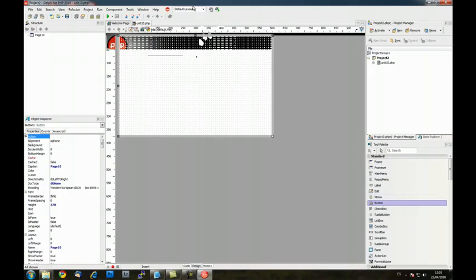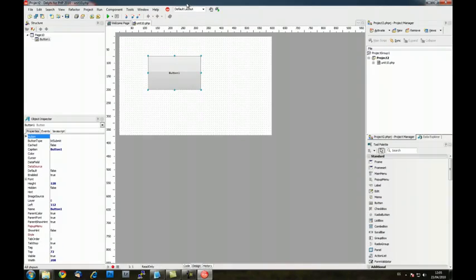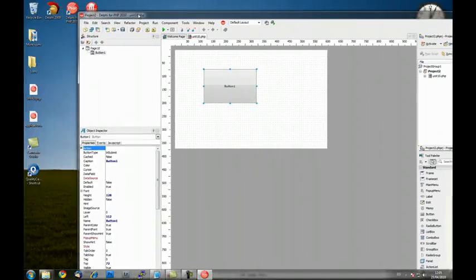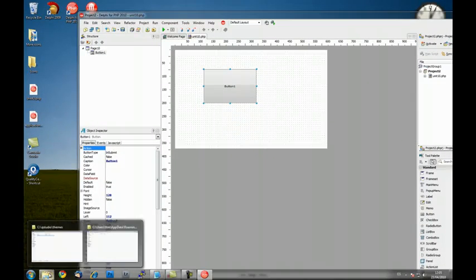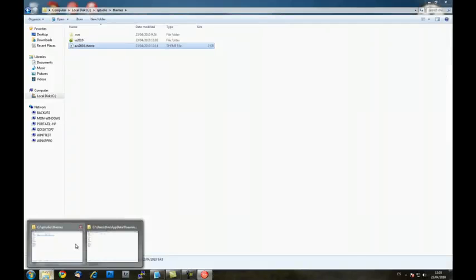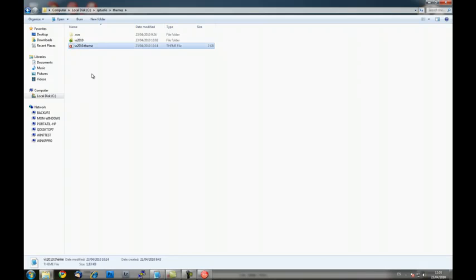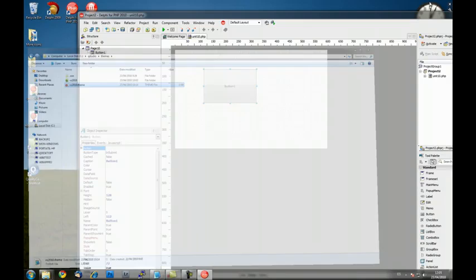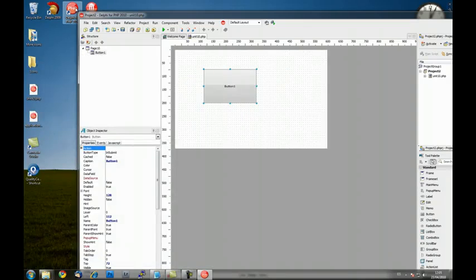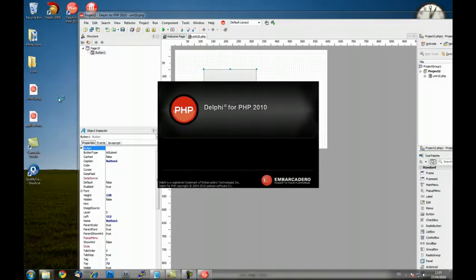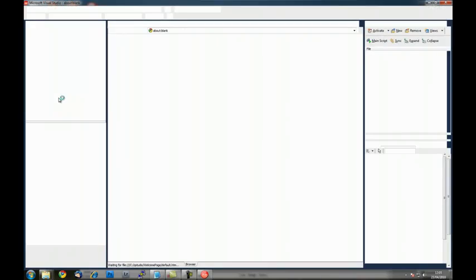Create a button. Now what I'm going to do is to rename the theme which mimics Visual Studio 2010 so it gets loaded. And now open a new instance of Delphi for PHP.